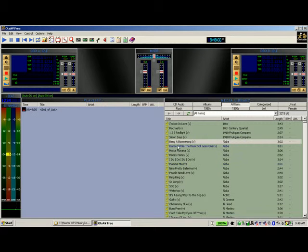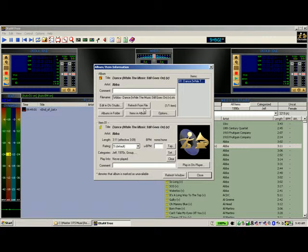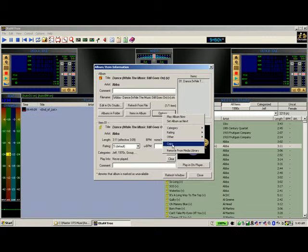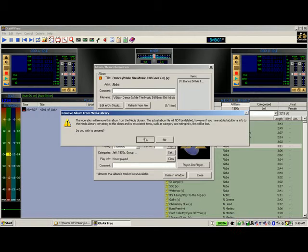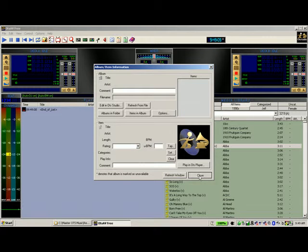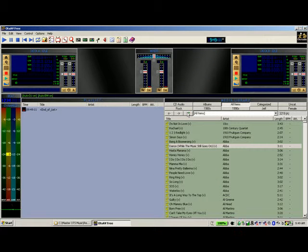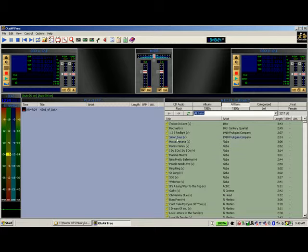We'll do that with two songs — Banger, Boomerang, and that one. Remove from media library. Now if we do a refresh, you'll notice Banger, Boomerang and those two we just removed — we need to refresh, and you'll see they have gone.